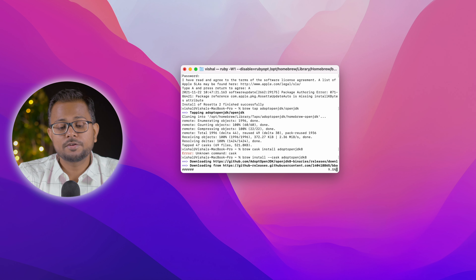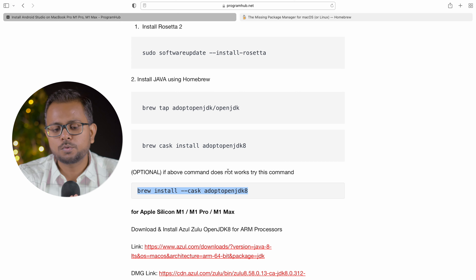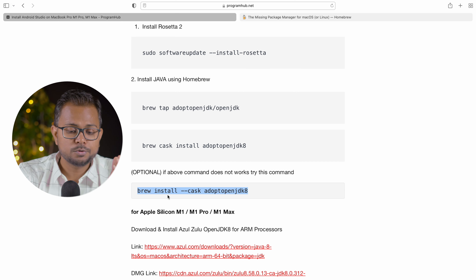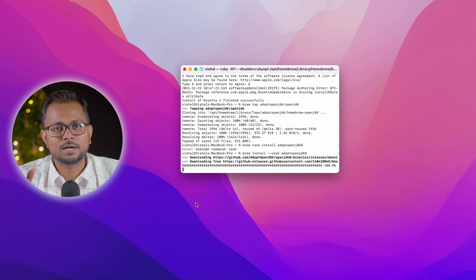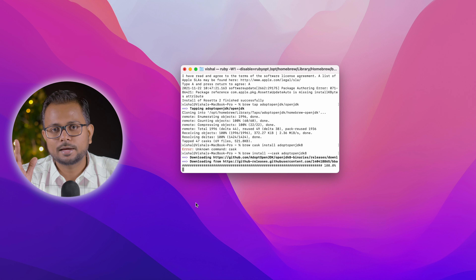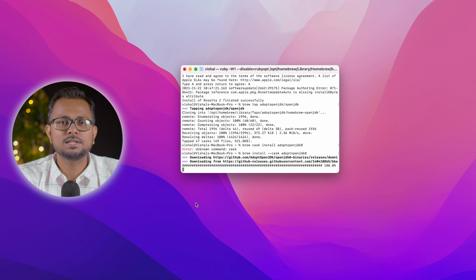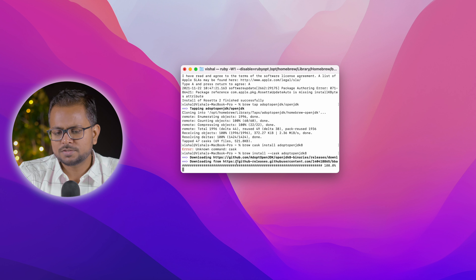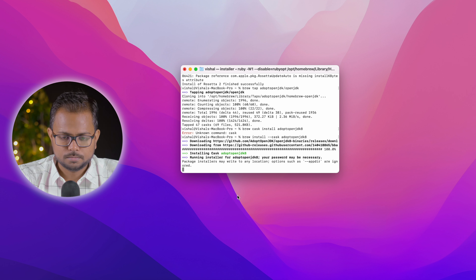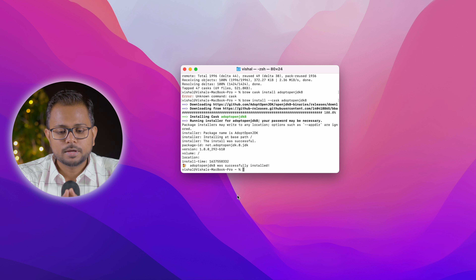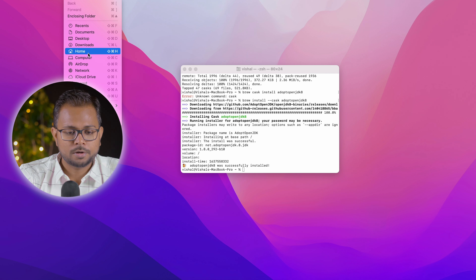If that command fails, there's an optional command provided. The command I used is an alternative, so you can use it — all instructions are in the description below. We'll fast forward through the installation as it takes a few minutes. Now Java is installed for the x86 architecture.